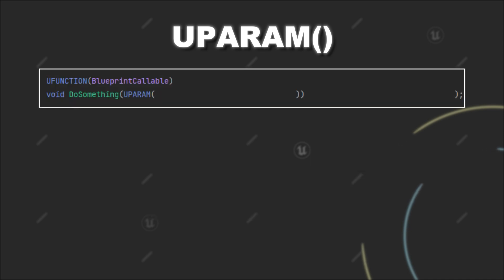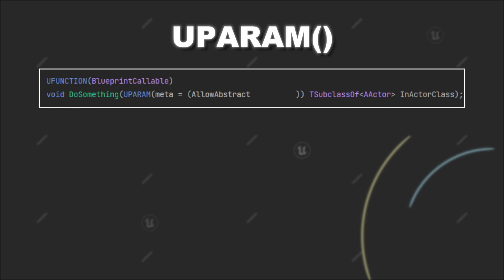Another use case of the UPARAM macro can be found when passing a TSubclassOf value to your function. For example, you can use the meta specifier AllowAbstract.